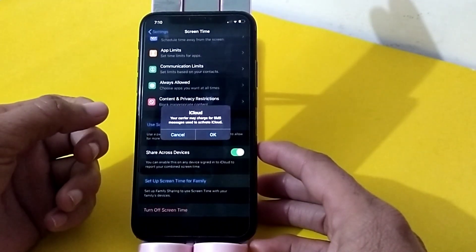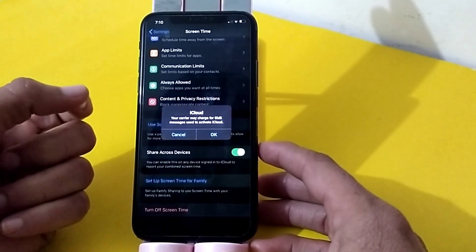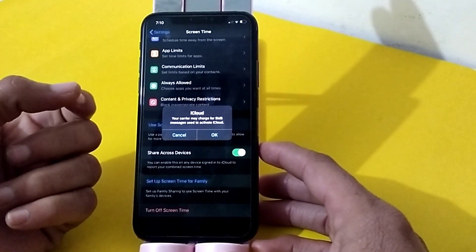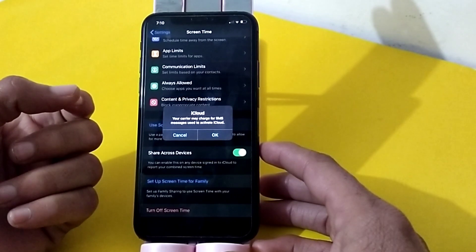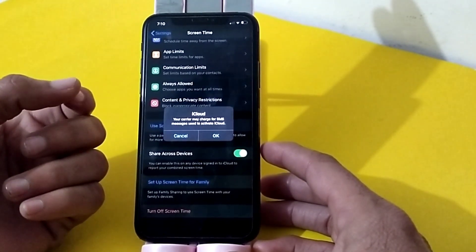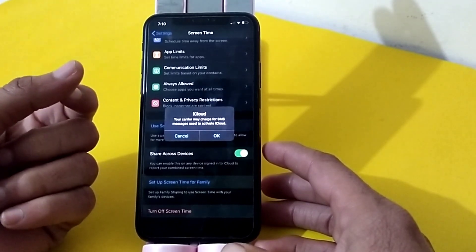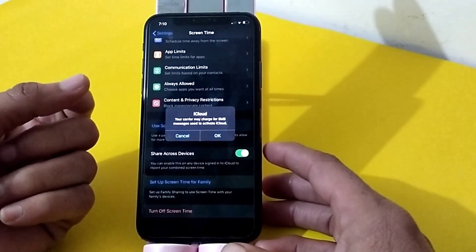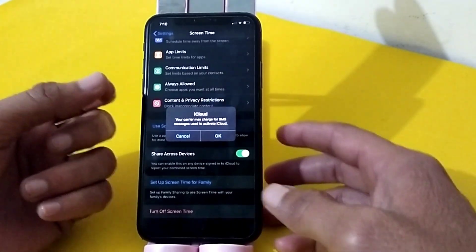Hello everyone, welcome back. In this video, I will show you how to fix a problem on your iPhone or iPad where you get a pop-up saying your carrier may charge for SMS messages used to activate iCloud. If you're getting this type of pop-up on your iPhone or iPad device, here in this video I will show you how to fix this problem.